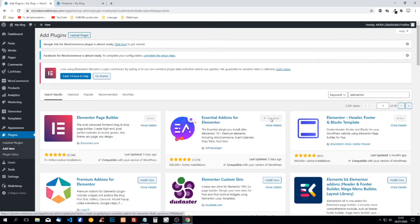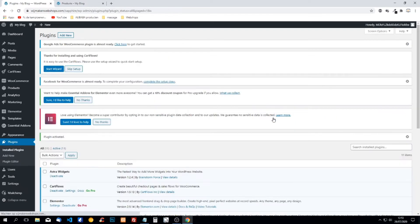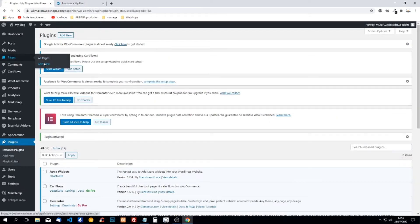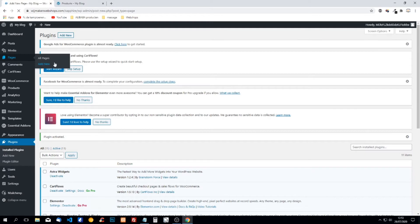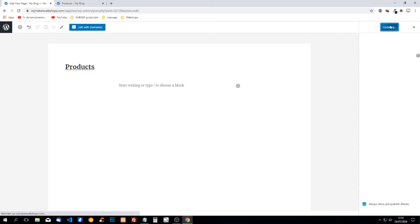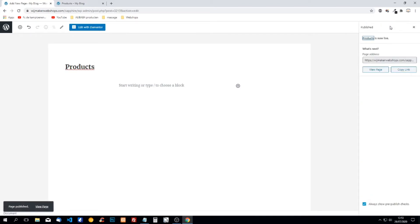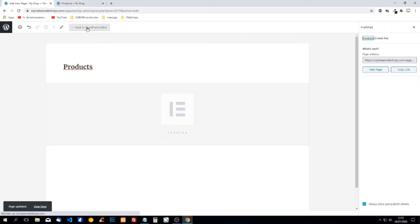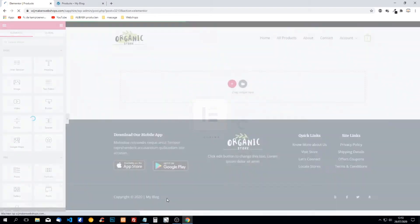When it's installed we're going to activate it and we're going to create a new page. We can call this page products. We're going to publish the page and now it will be possible to edit with Elementor.